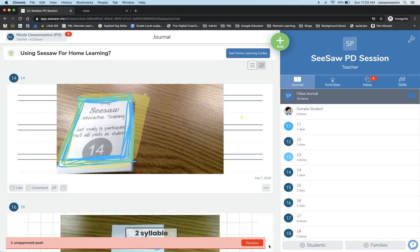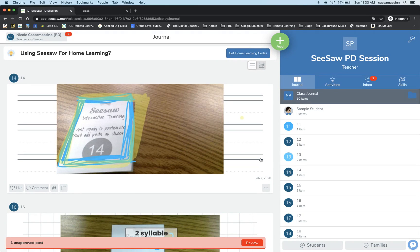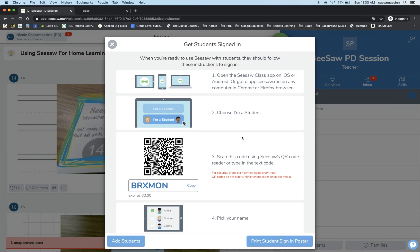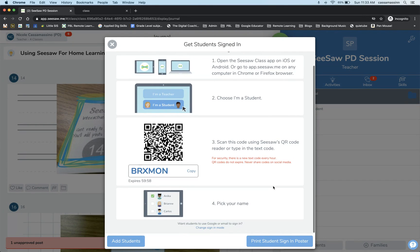If you need to get your student's sign-in poster or the text code for them to use while in school, there are a few ways you can do that. One of the simplest ways is once you're logged into your Seesaw account, click on the Add Students button — here is your student sign-in poster. Click Print the Poster and go ahead and print it off.